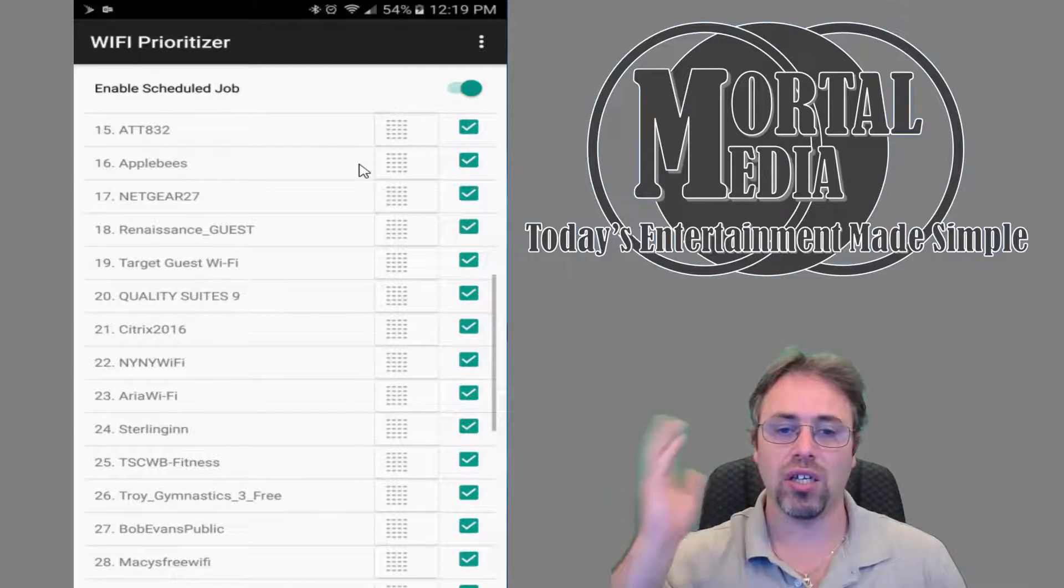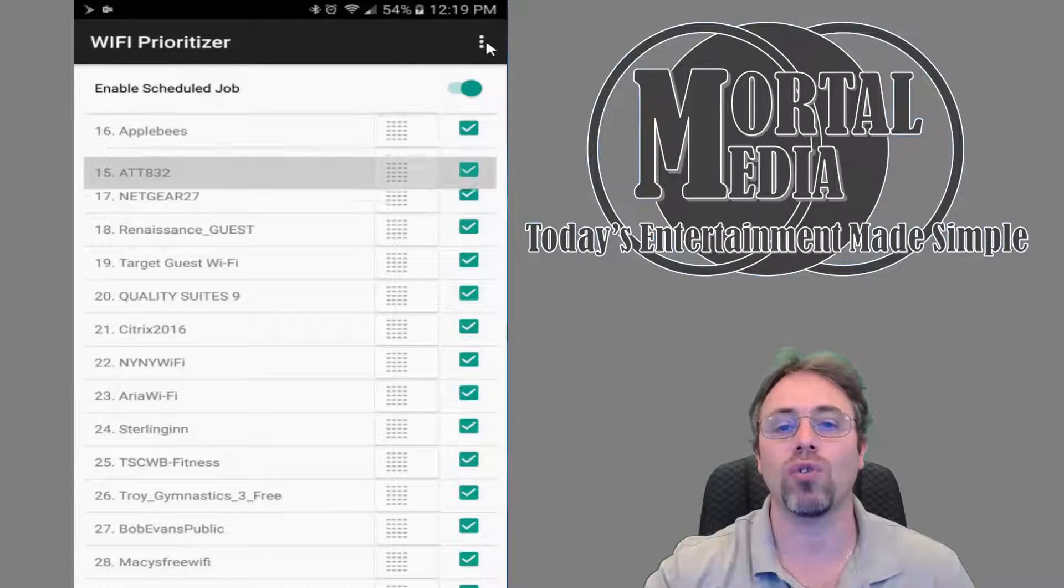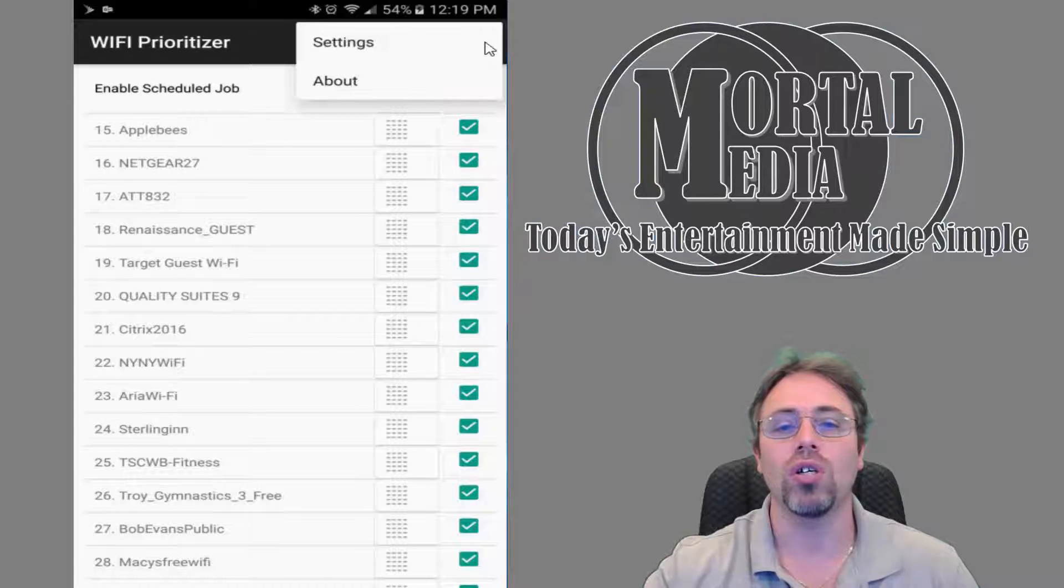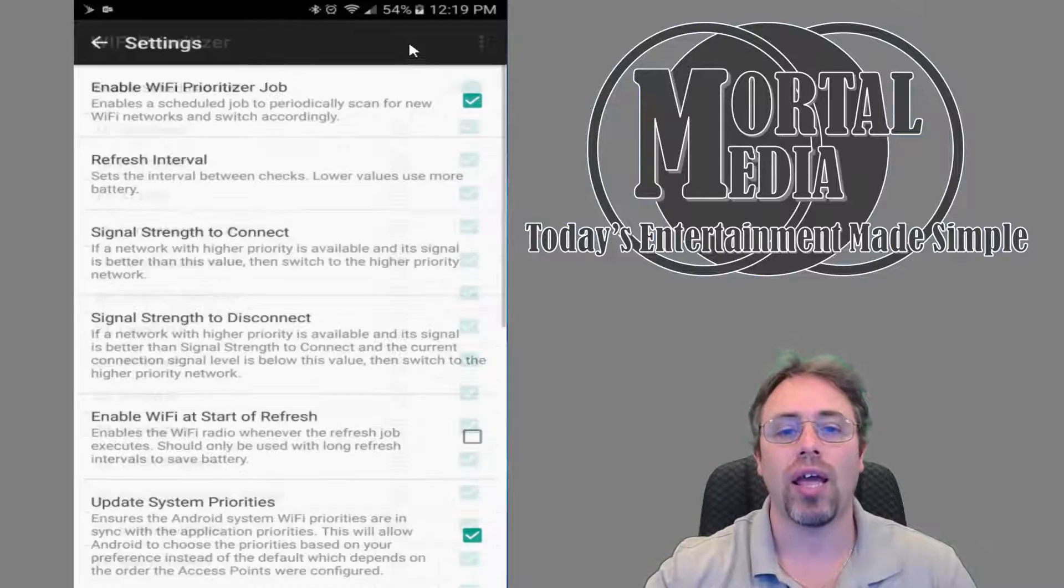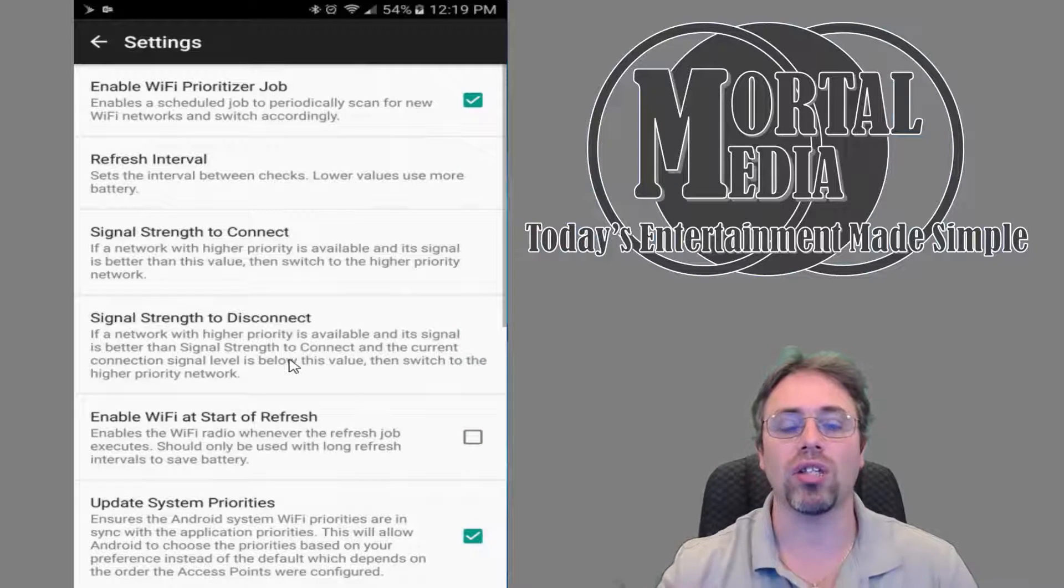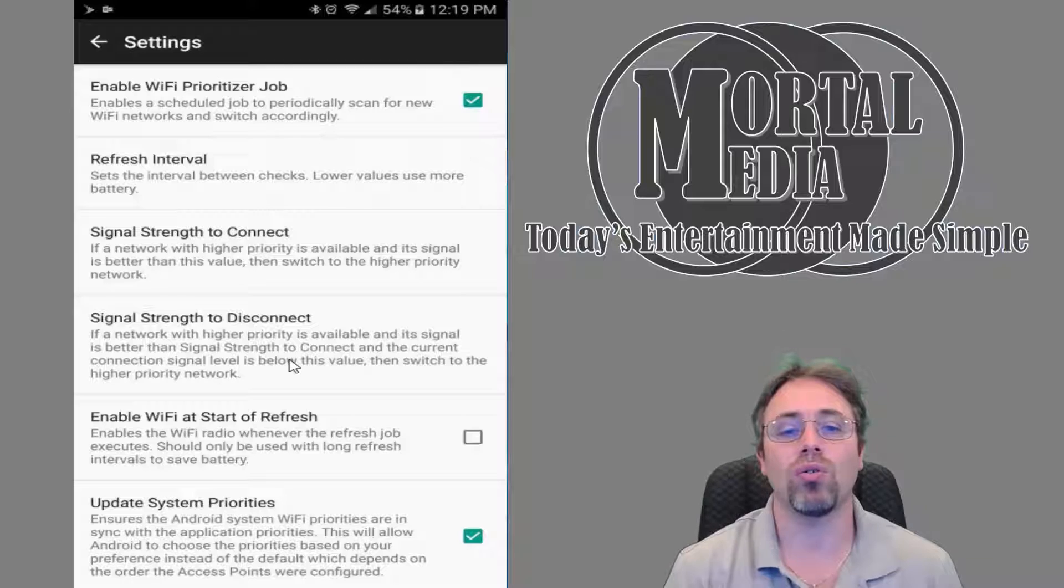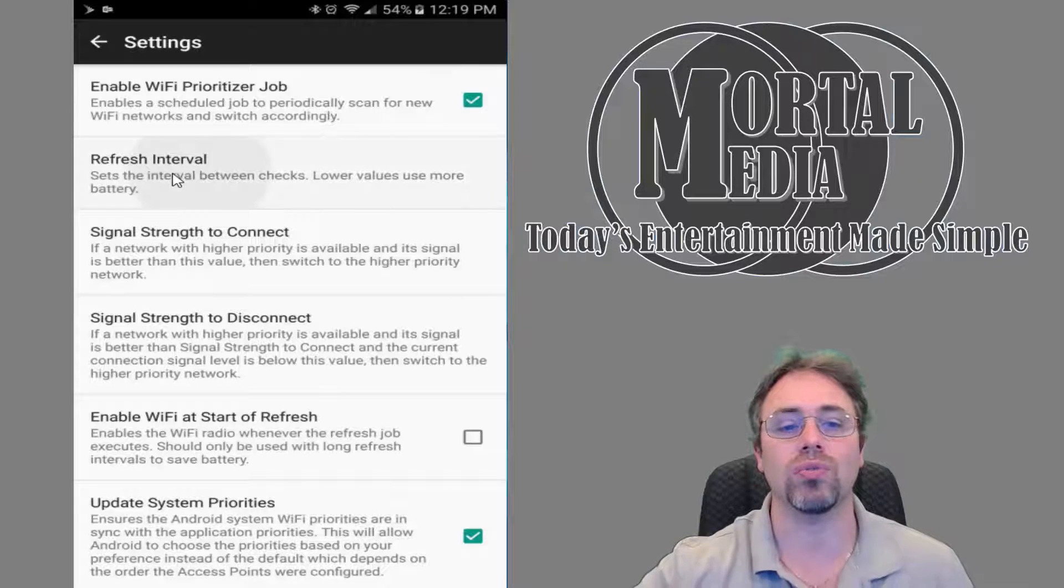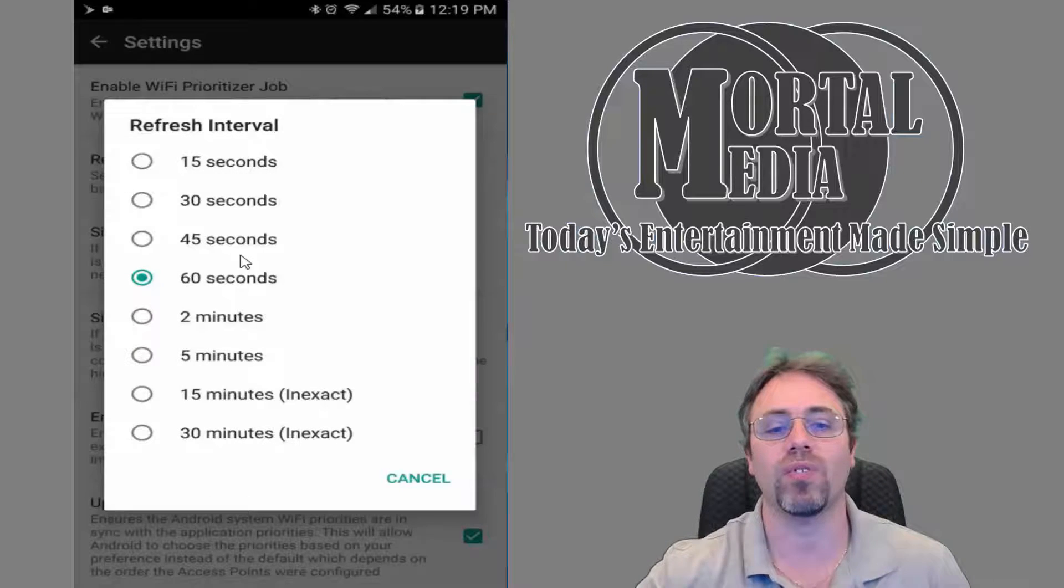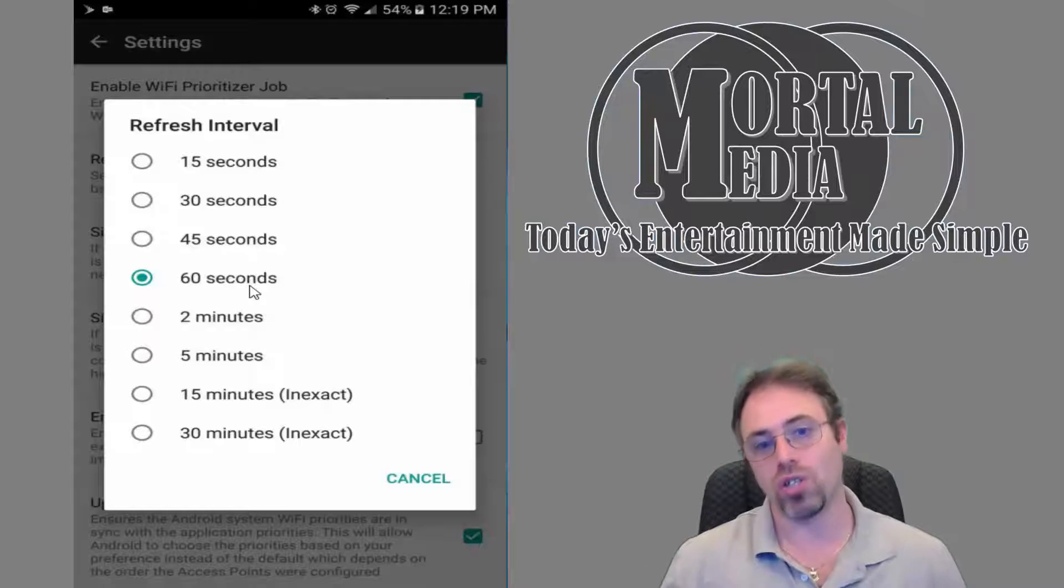So this is really all it is. As far as settings goes, you can of course go to settings and look at other things and go through refresh intervals.